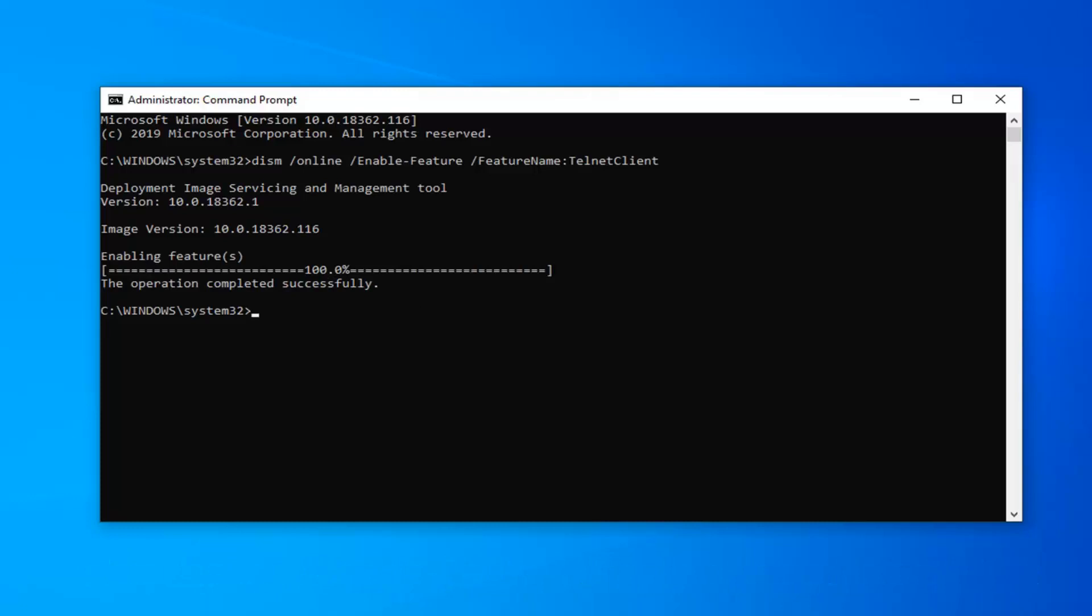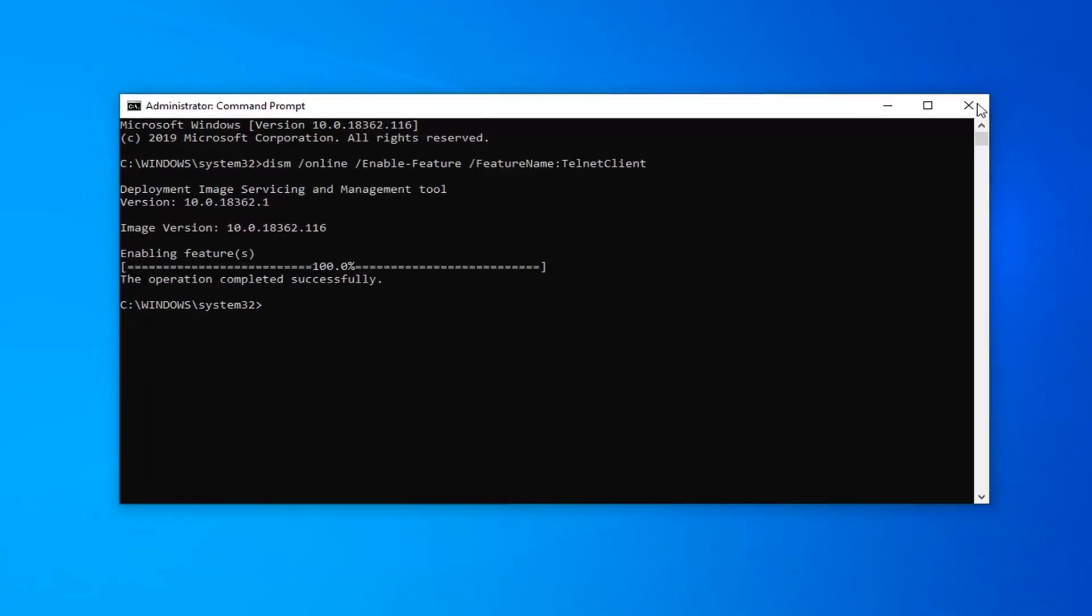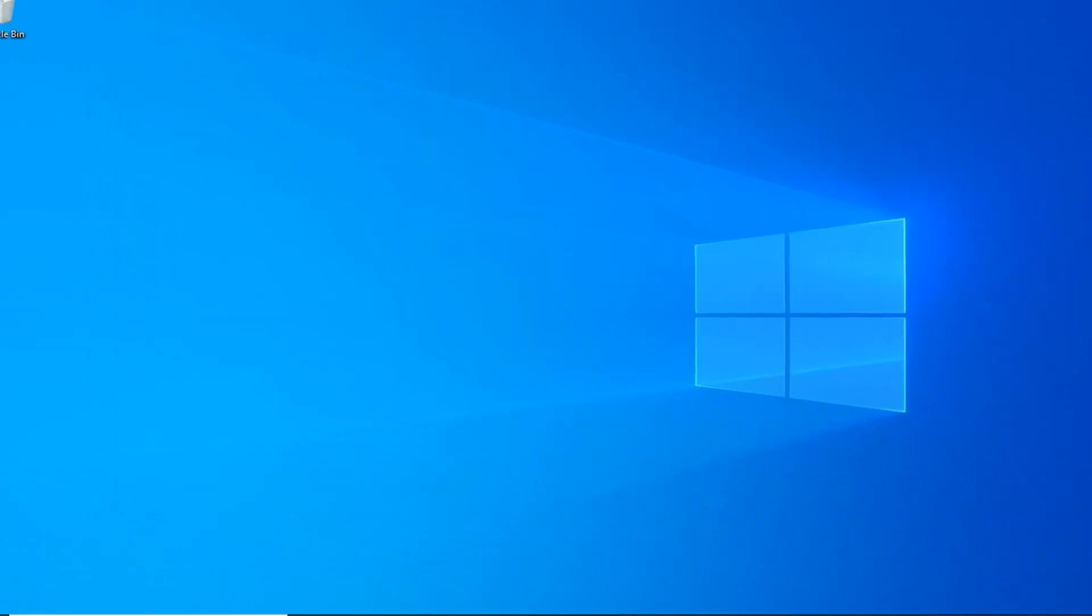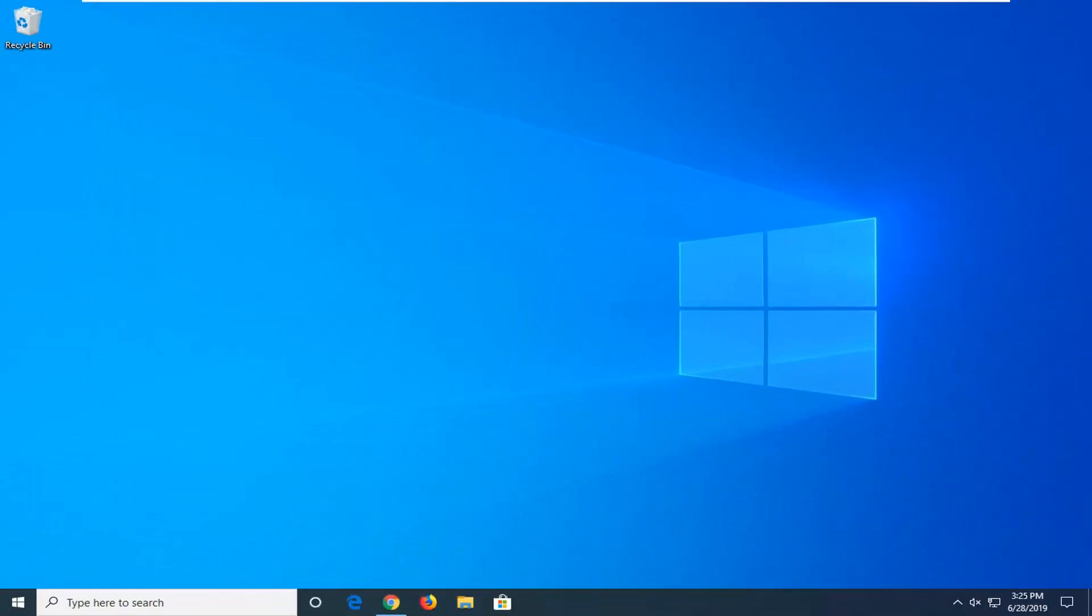Once you're done with that, you should be good to go. Go ahead and close out of here. Again, I would suggest you restart your computer, and that should be about it.